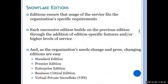The available Snowflake editions are Standard, Enterprise, and Business Critical. The Premier edition appears to have been removed. Standard is more cost-effective, while Enterprise offers additional options. The main difference between Standard and Enterprise is the number of days available for Time Travel. The maximum Time Travel duration is 90 days, which is available only from the Enterprise edition.